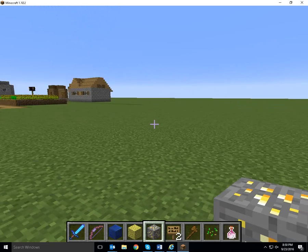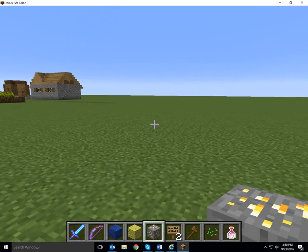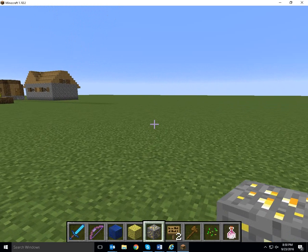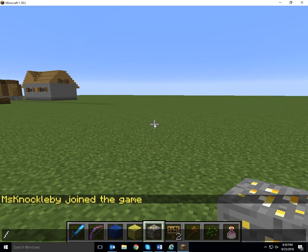Hello, this is just a quick video to show you some of the things you can do with an NPC in Minecraft. And this is mainly for my students of the Minecraft Creative Writing class.